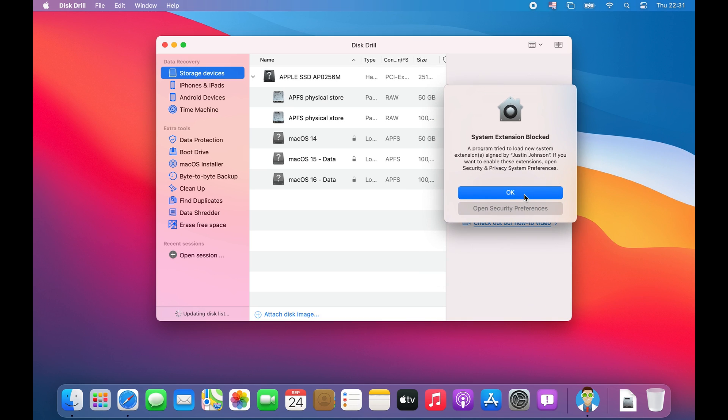The second permission that Distrill needs is for you to allow this system extension access to your computer. This allows Distrill full access to scan your local disk and also your time machine snapshots.